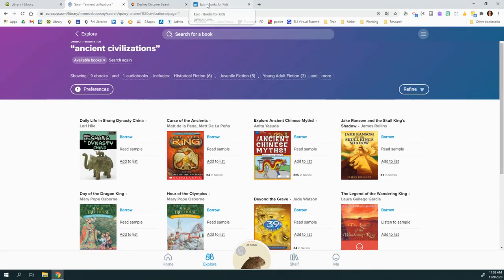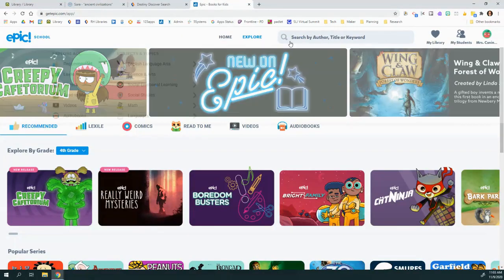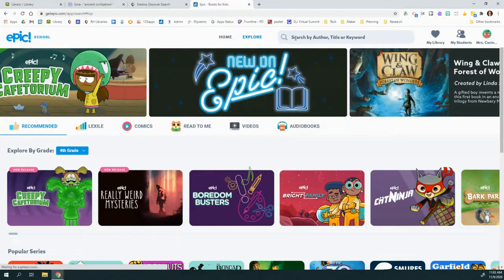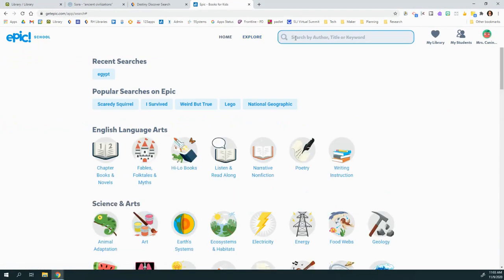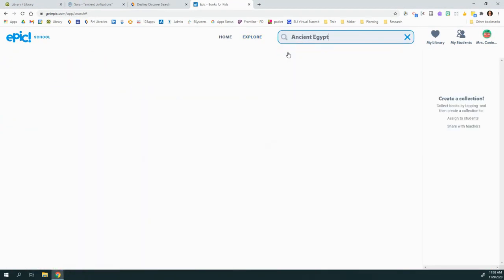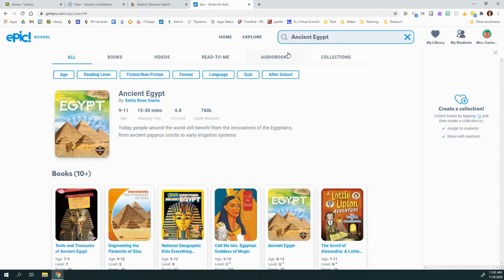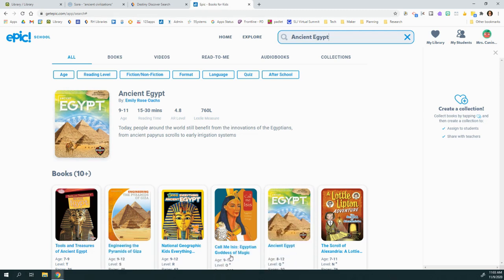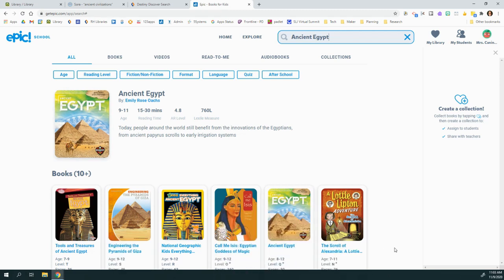Now in Epic, if we search Ancient Egypt, we get all these books that are also ebooks that are useful for our research. And you can see the reading level and a short description.